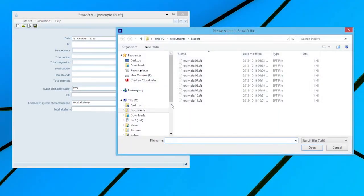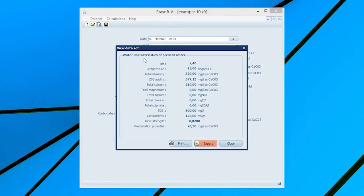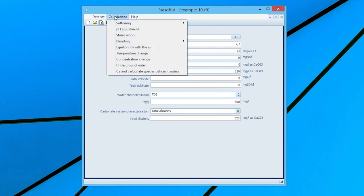Determining the final state of an underground water after the three-phase equilibrium is attained. Select Dataset 10 for Example 10 in the manual. After entering the data into the Dataset input window, selection of the View option will bring a window displaying the characteristics of the present water onto the screen. Close the window and select the Underground Water option from the Calculations menu, bringing up the Underground Water Input window.